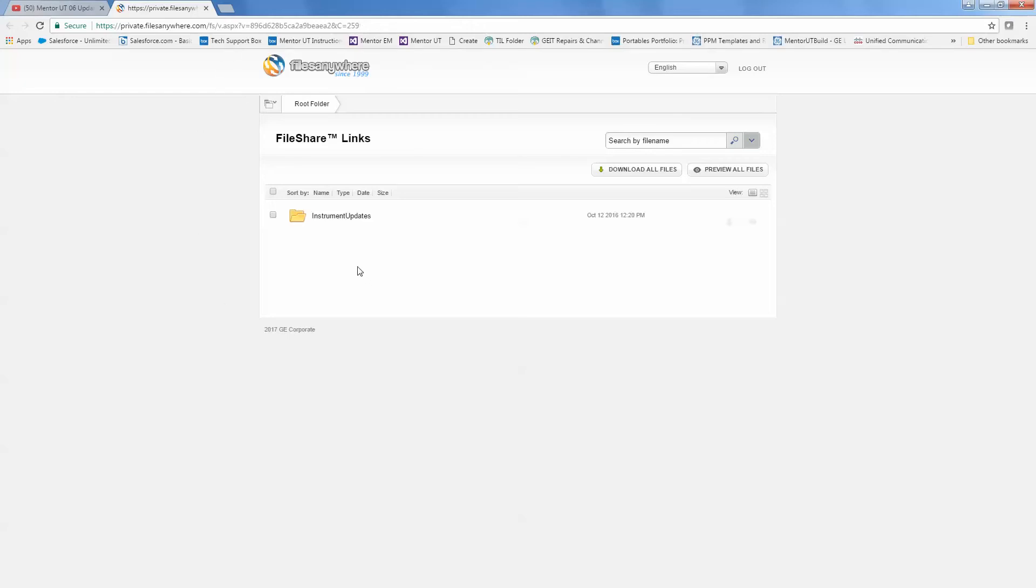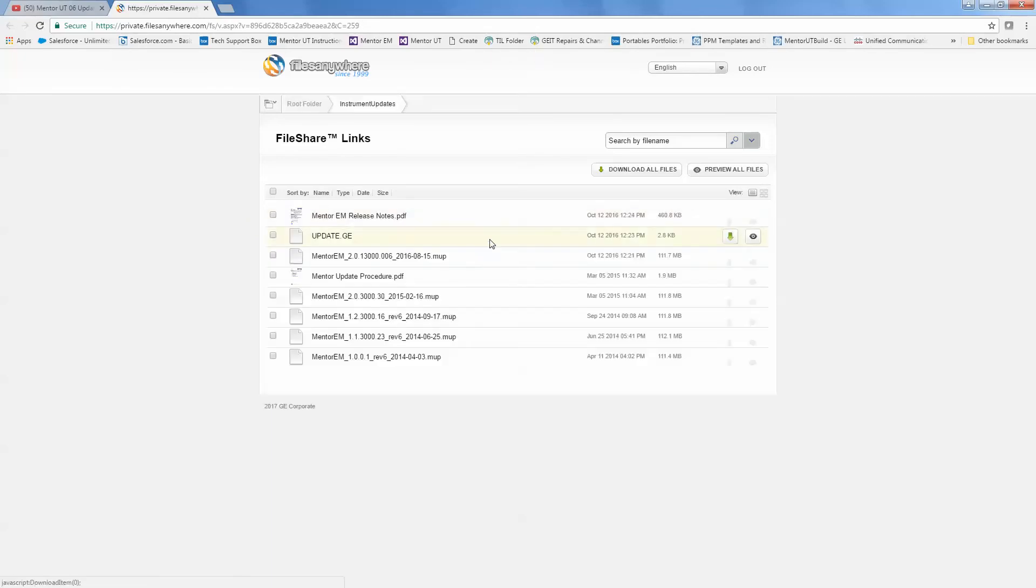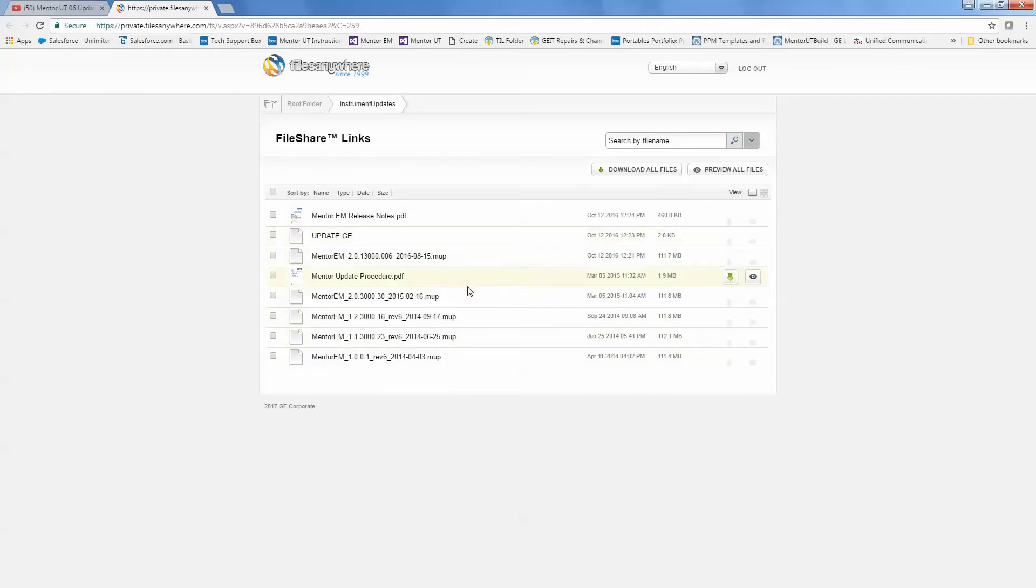So if you click the link in the notes below the video, it should take you to this page. When you get to the page, you'll see one folder. You'll want to drill down into that folder by clicking on the name of the folder. And here you'll find a list of all of the updates that are available for Mentor. These are all the updates that have been released since the very beginning.